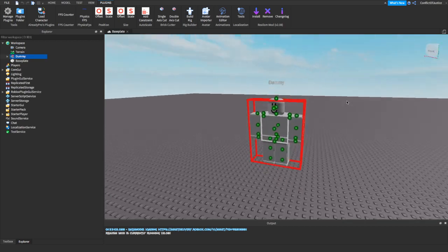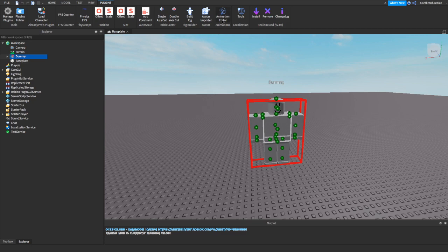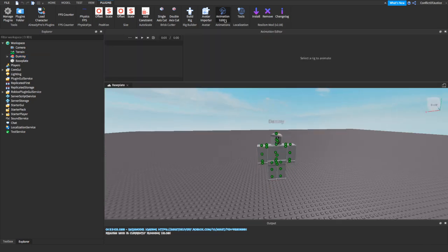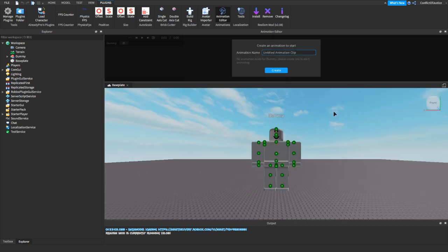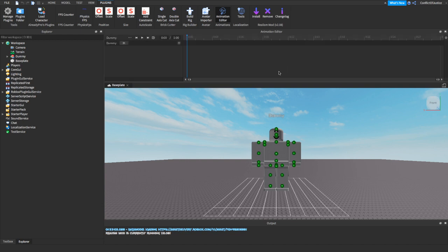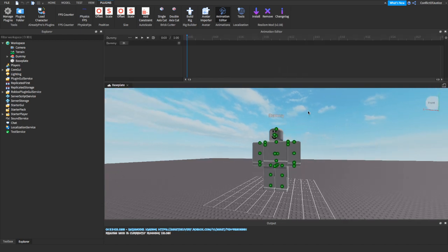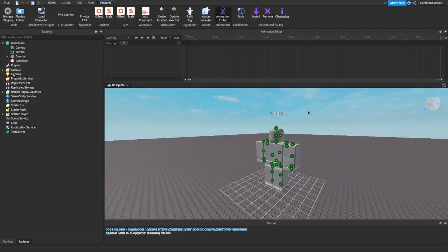Alright, now we have our rig. Now what we want to do is go to our Animation Editor. So click on that. There you go. Select a rig to animate. We're going to do just that. Now we're going to name it. I'm just going to name it dummy. Alright, there you go.